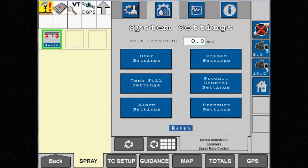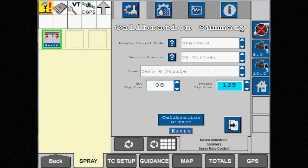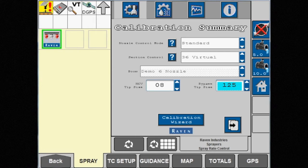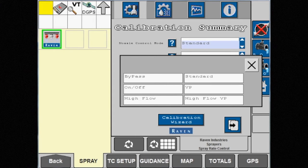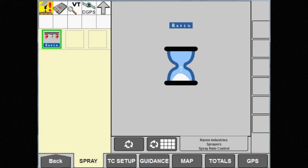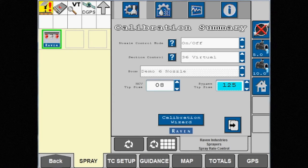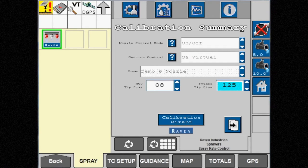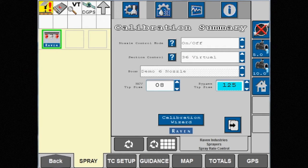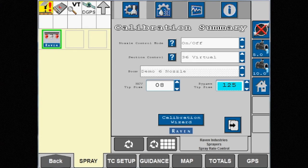Next we're going to change to on-off mode. This mode will use the NCVs almost like an electronic drip check. As soon as you turn the master spray switch on, they'll open to 100% duty cycle, and as soon as you turn the switch off, the NCVs will close.